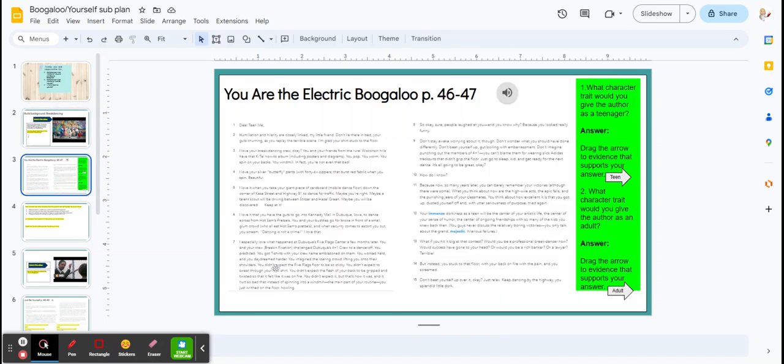You're then going to read a text called You Are the Electric Boogaloo. It's a letter written from an adult to his teen self. You can listen to it with the audio.